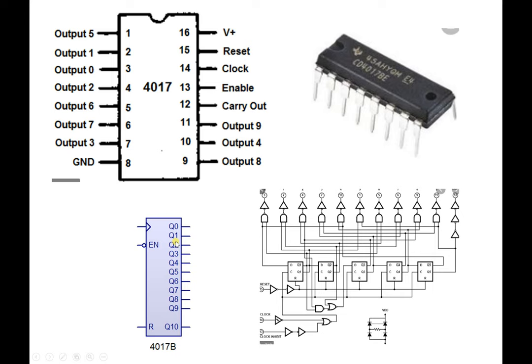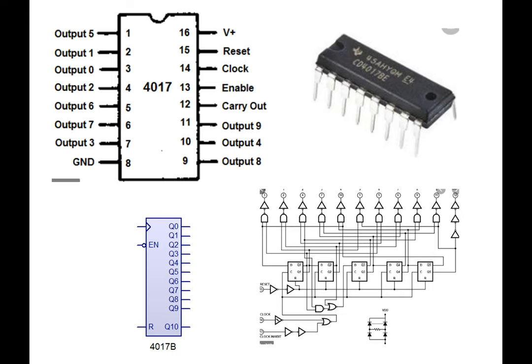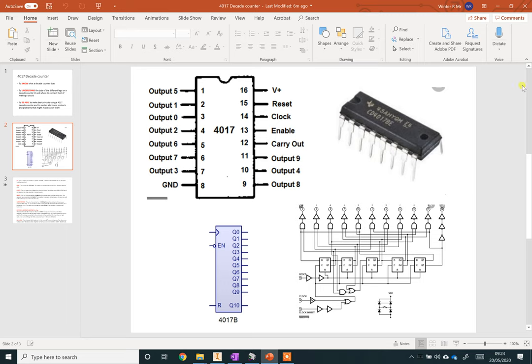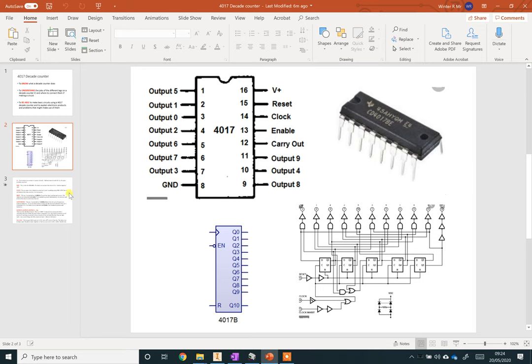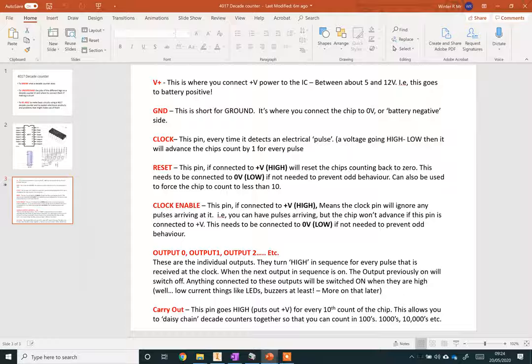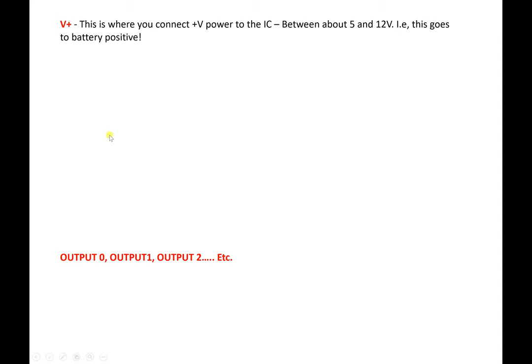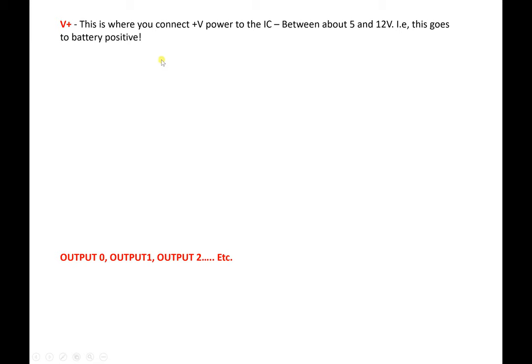V plus, that's where you're going to connect your battery. Simply where the chip gets its power. Every battery has a positive and a negative. You're going to connect the positive of your battery to that pin. I think they can do between about 5 and 12 volts. GND stands for ground. It's where you connect the negative side of your battery to, the minus symbol.